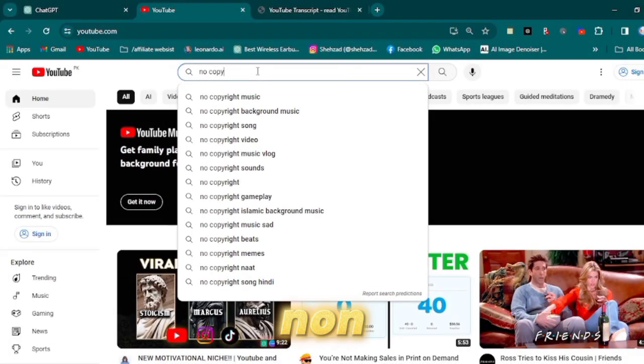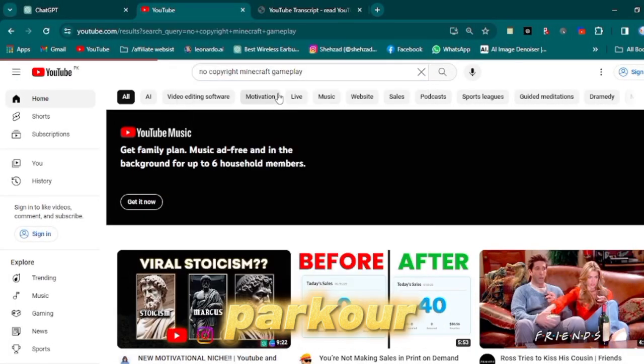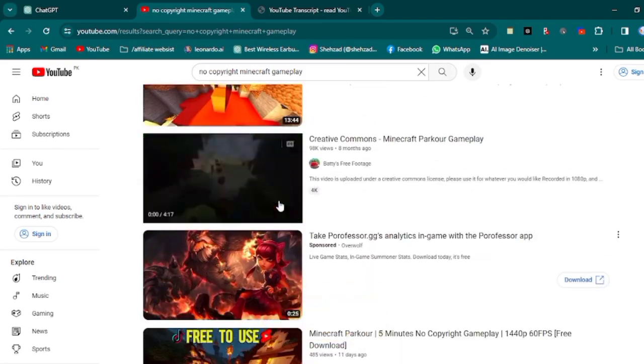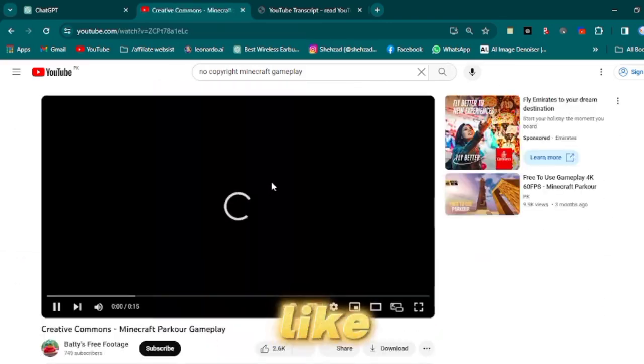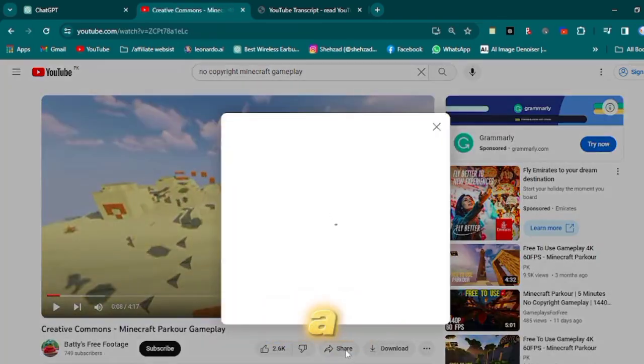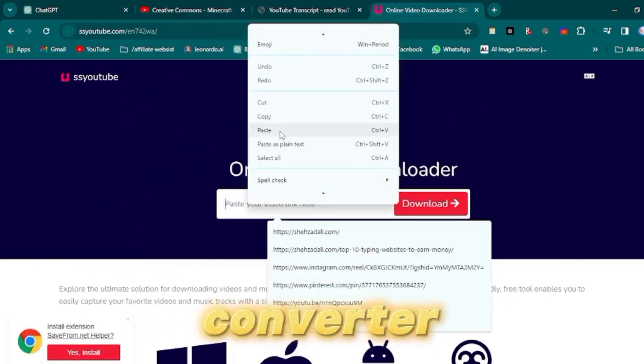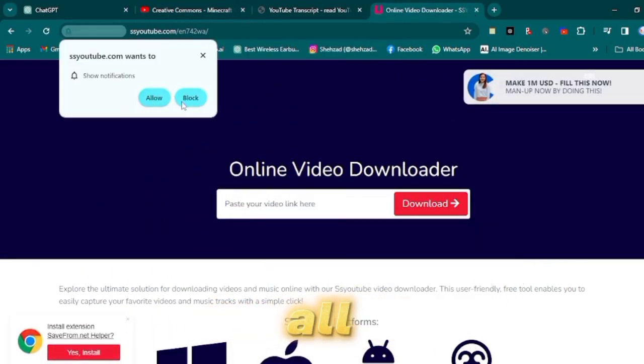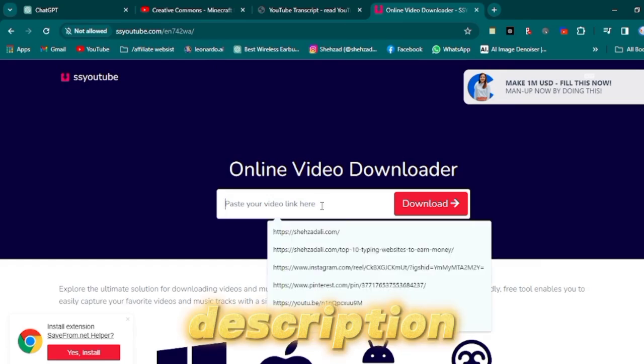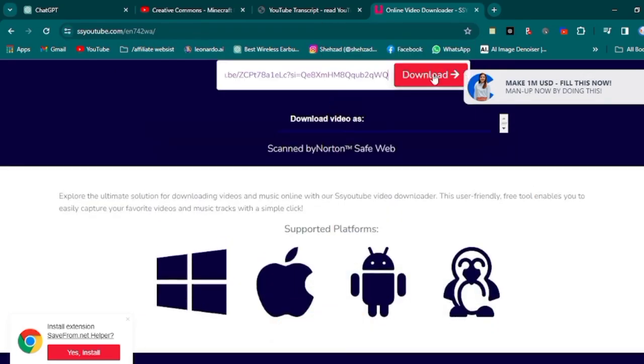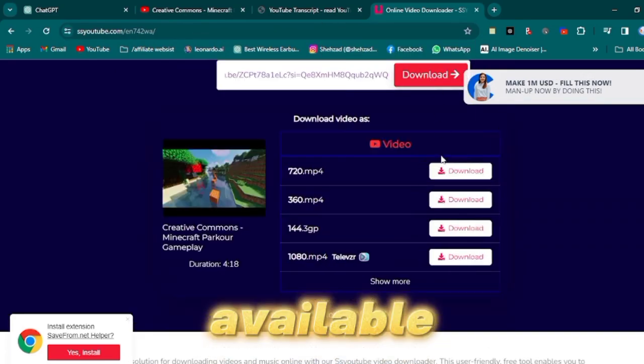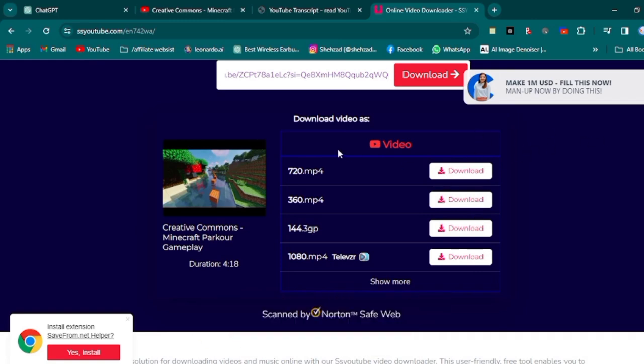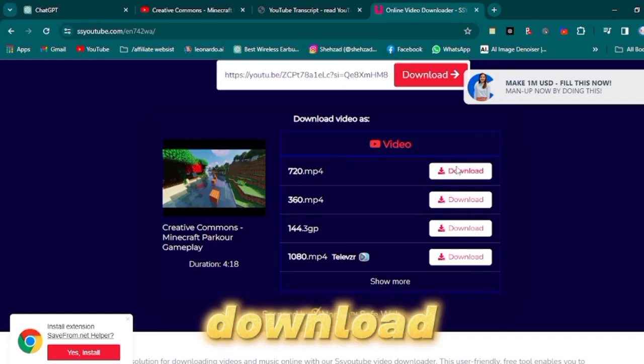The next step is to search for non-copyrighted Minecraft parkour videos on YouTube. Once you find a video you like, copy its link and visit a YouTube to MP4 converter website. You'll find all the necessary links in the video description. Upon pasting the link in the converter, opt for the highest available quality for the download. Finally, click on the Get Link button and download.